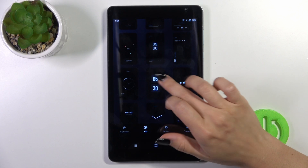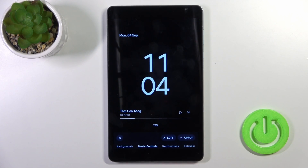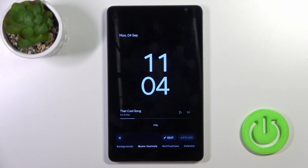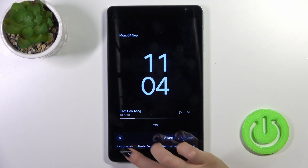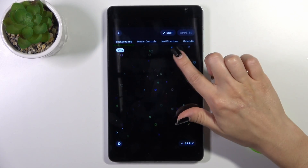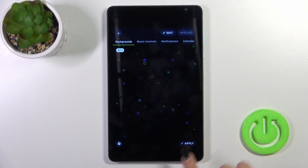After that, select a theme and apply it. You can switch the backgrounds of the theme, and if you want you can apply them or just turn them off.